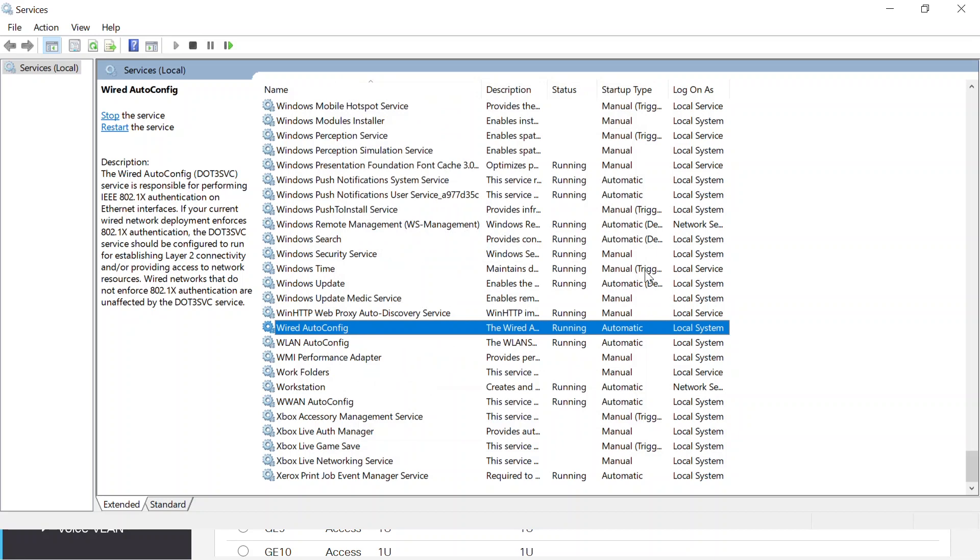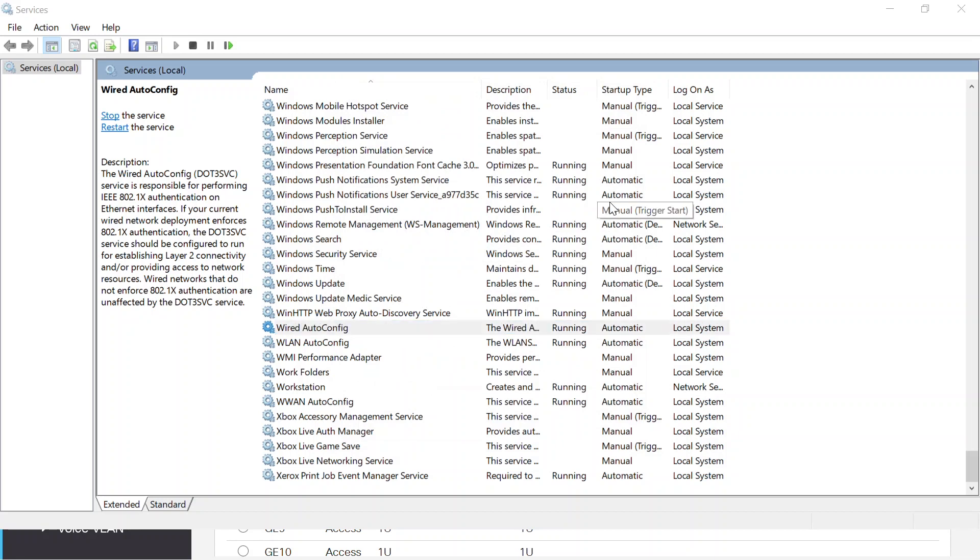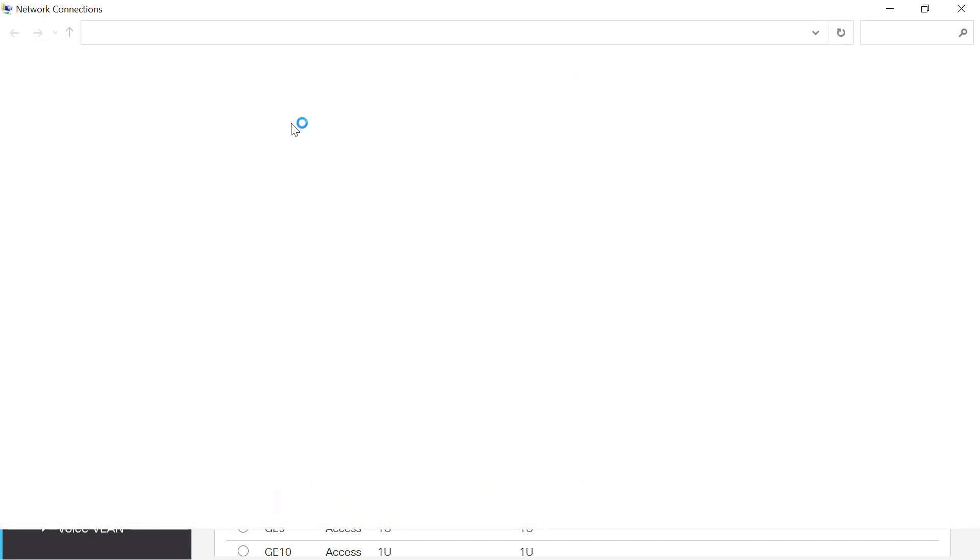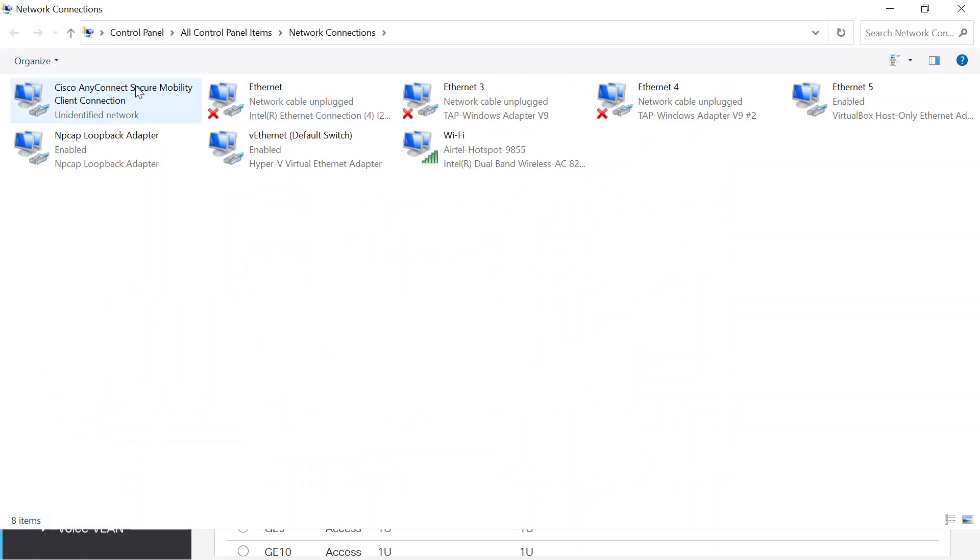Now I need to configure the network interface card. Back in the run command window, I'll enter ncpa.cpl and click ok. This opens the network properties window where I can double click on the ethernet interface to open a new window.